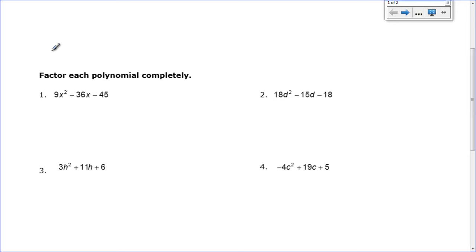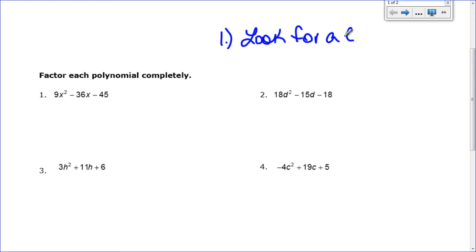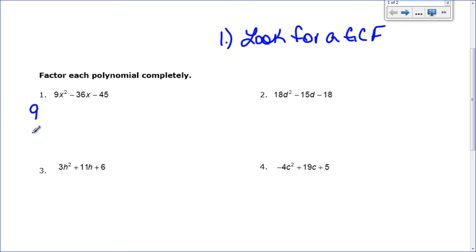We're going to start with number one. The very first thing you need to do is look for a GCF, and if there is a greatest common factor, you need to factor that out before you factor the polynomial. Looking at the numbers 9, 36, and 45, there's definitely a greatest common factor because 9 will go into all three of those numbers. So I'm going to take a 9 out first and then deal with what's left.